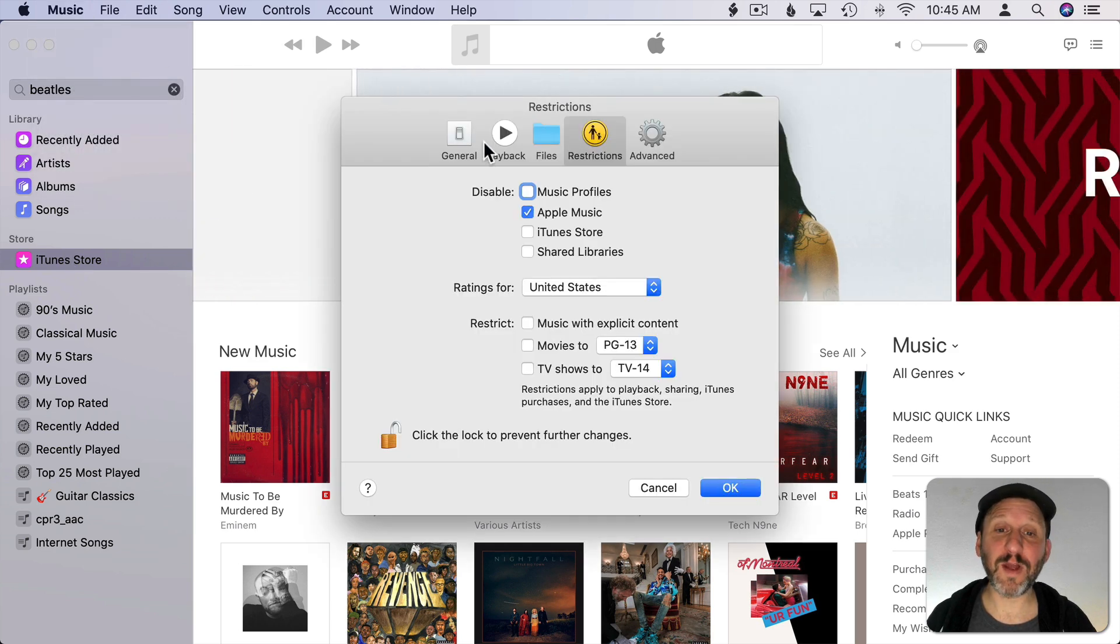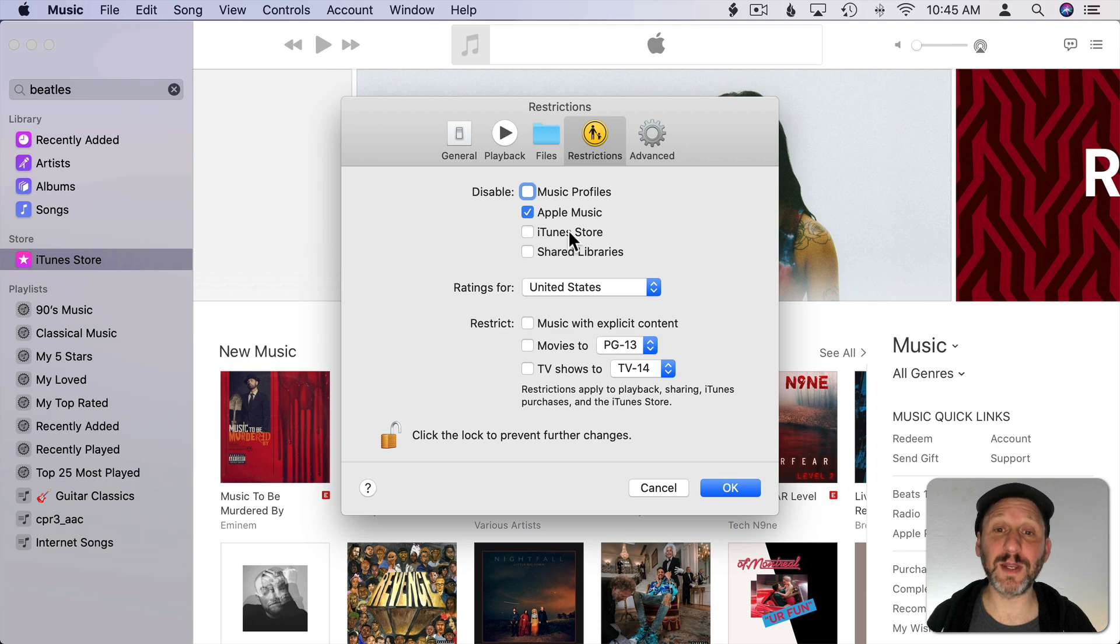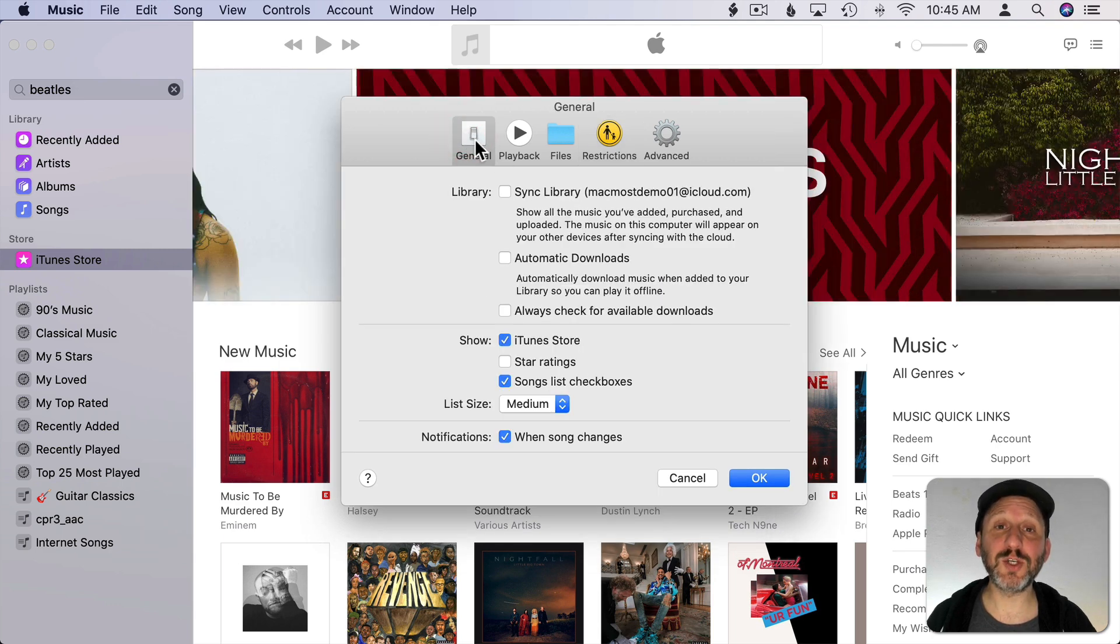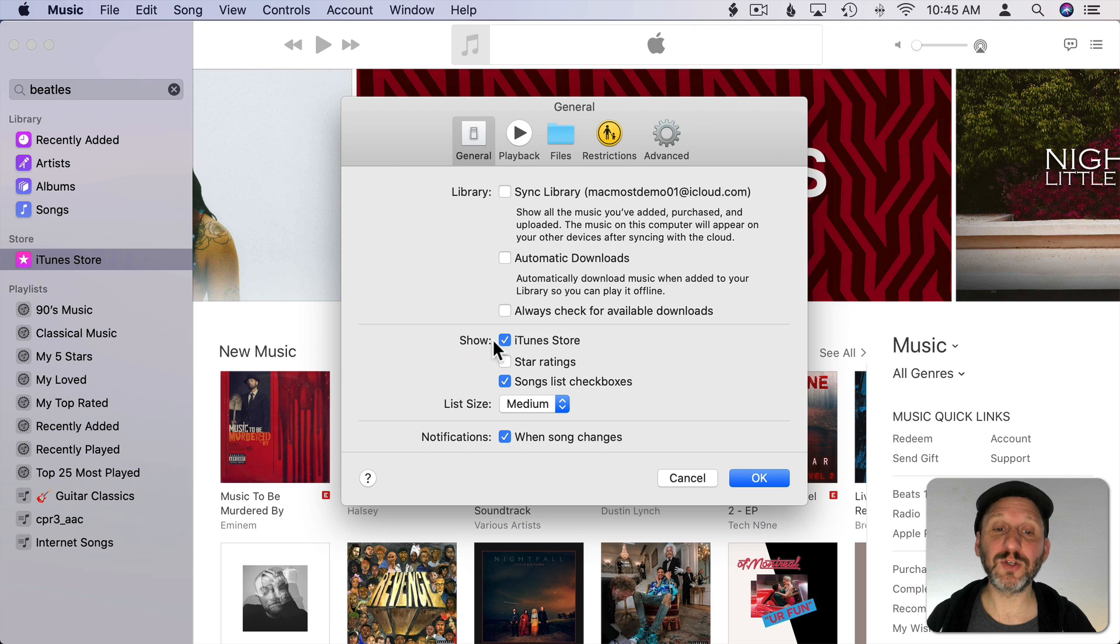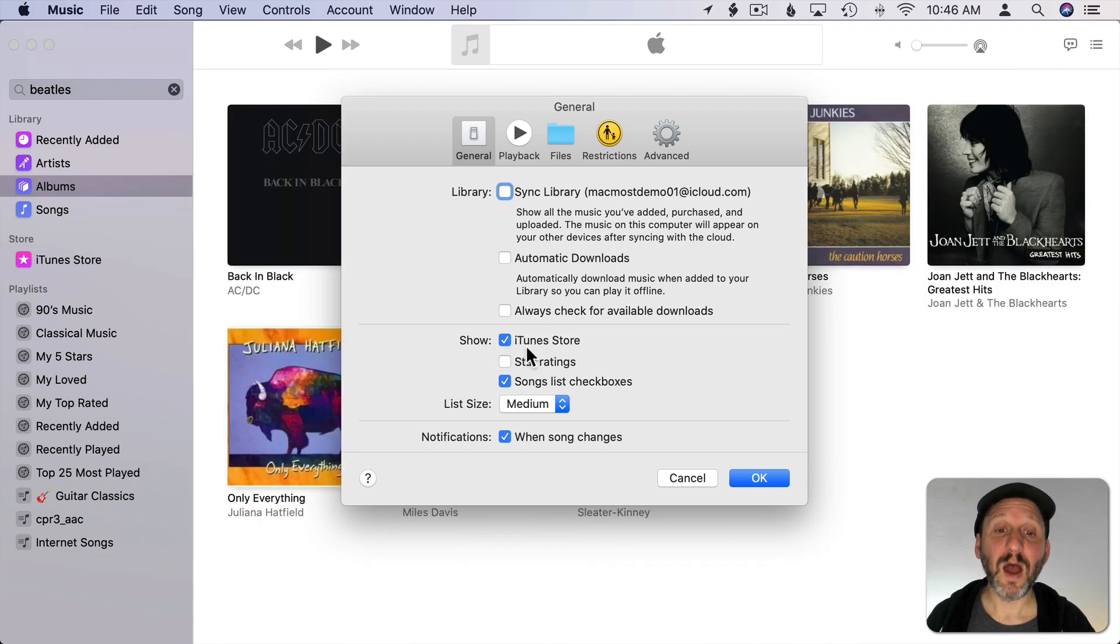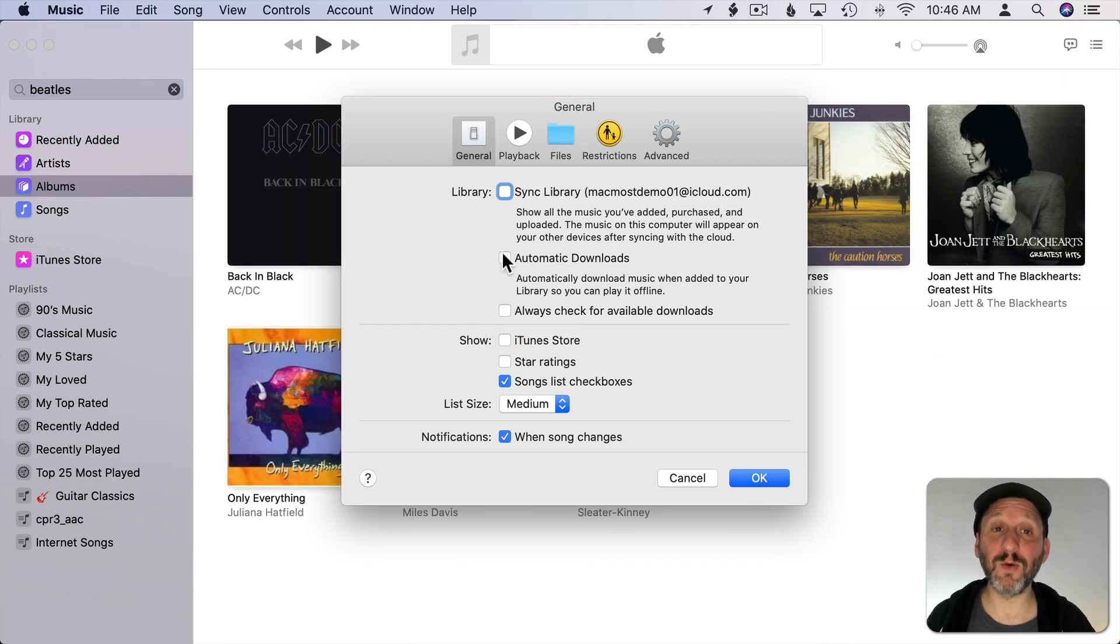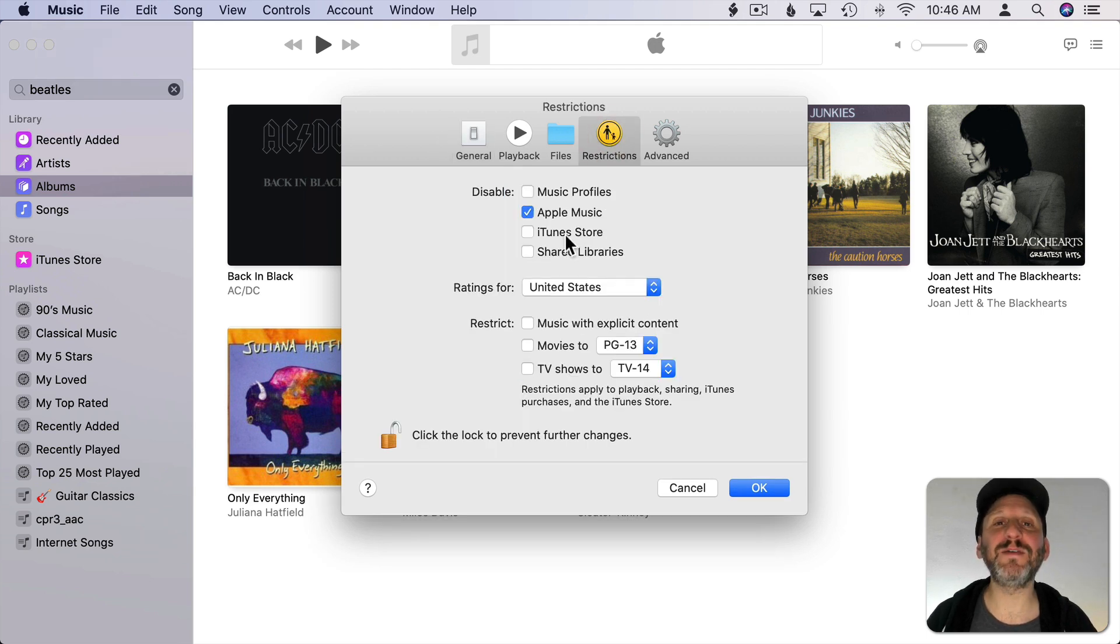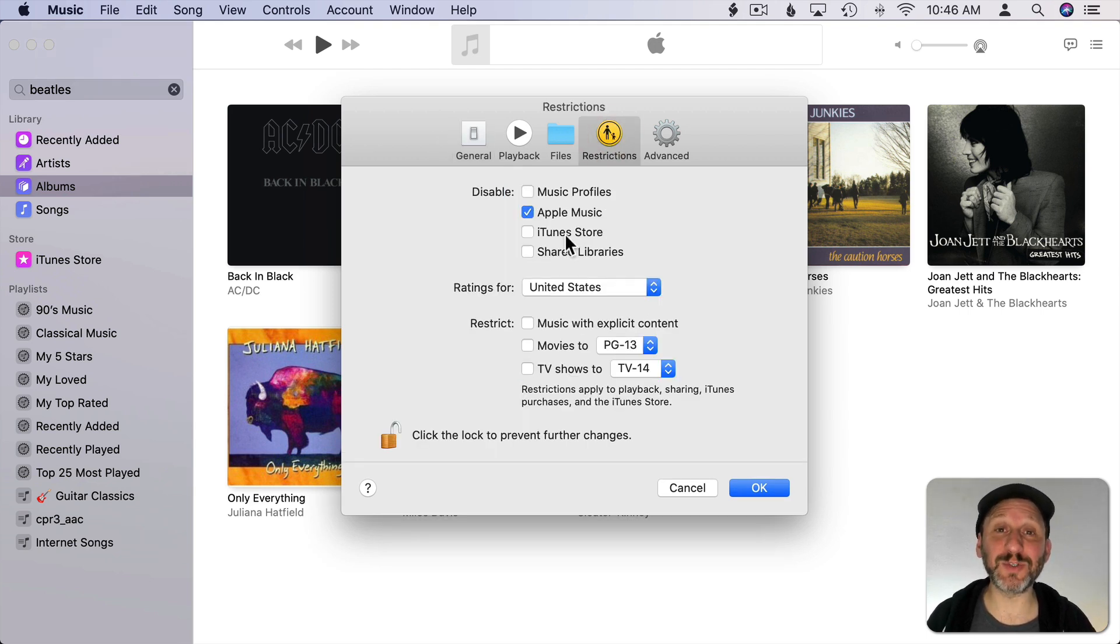Under Preferences you want to make sure you haven't disabled iTunes Store here in Restrictions. But also make sure that under General, under Show, you have iTunes Store checked. On the other hand you may want to remove it here or even disable it under Restrictions if you're using Apple Music and find occasionally you accidentally end up searching the iTunes Store instead of in Apple Music.